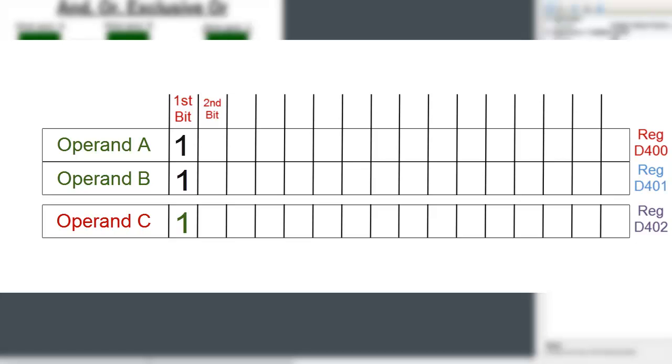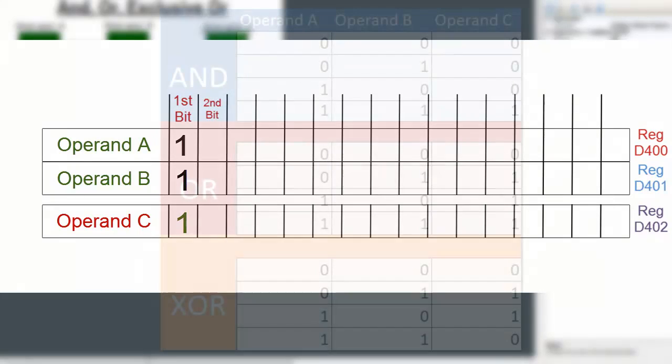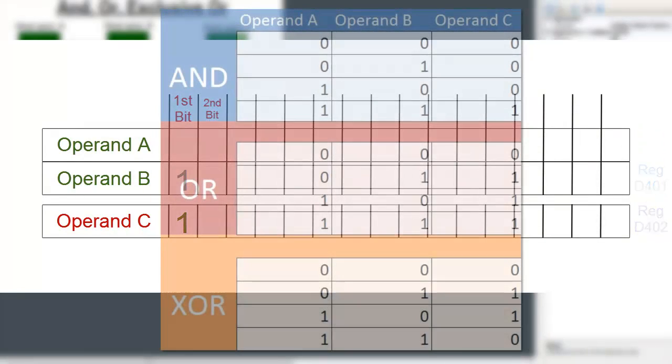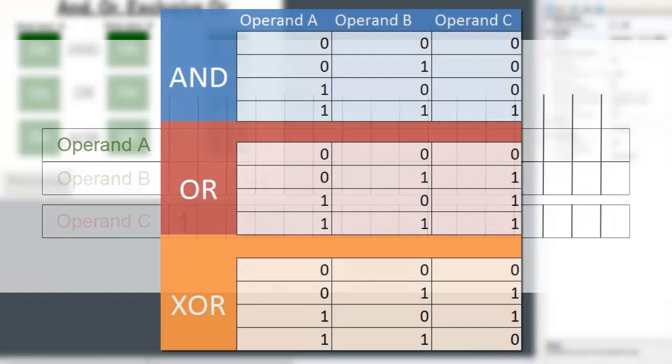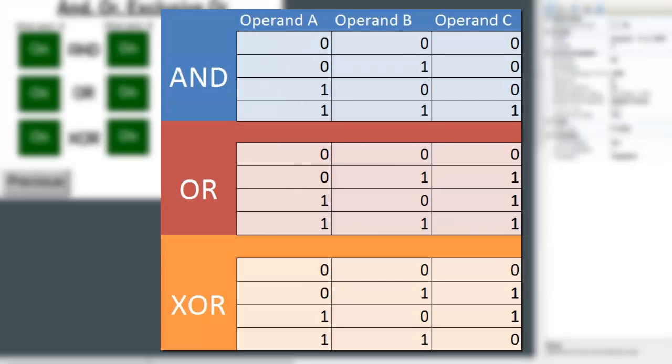The same is true for the OR and XOR operators. Here is a truth table for all 3 logical operators.